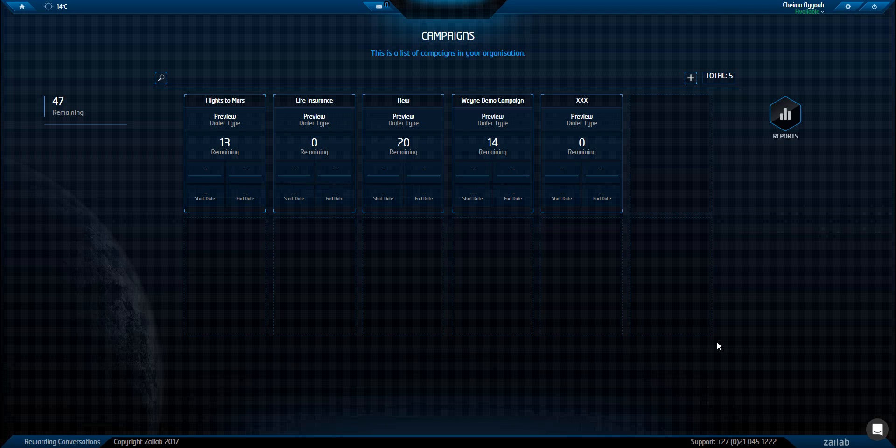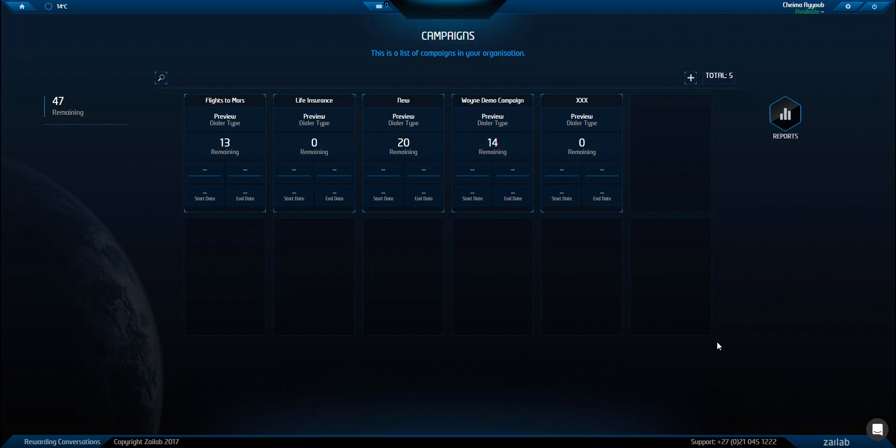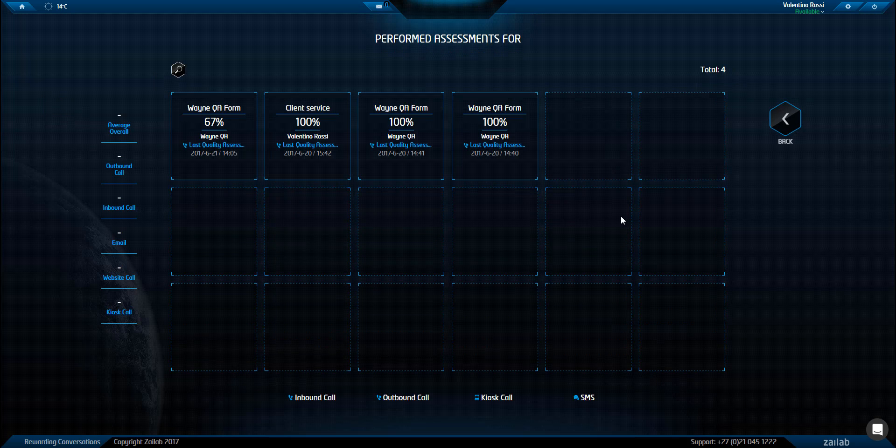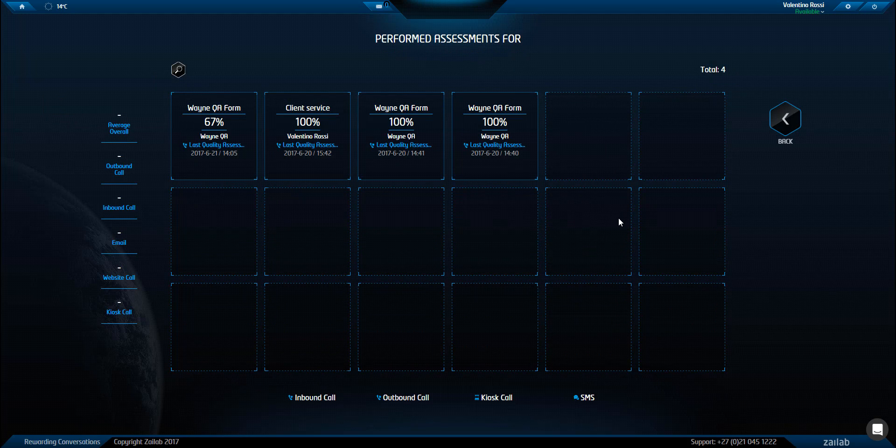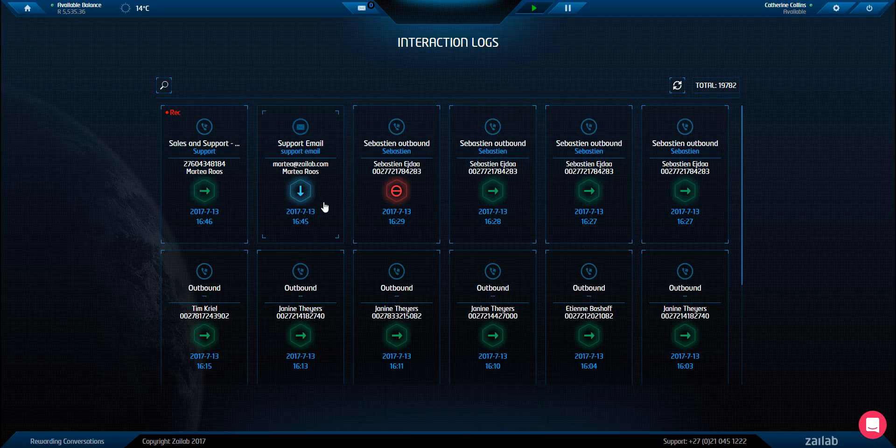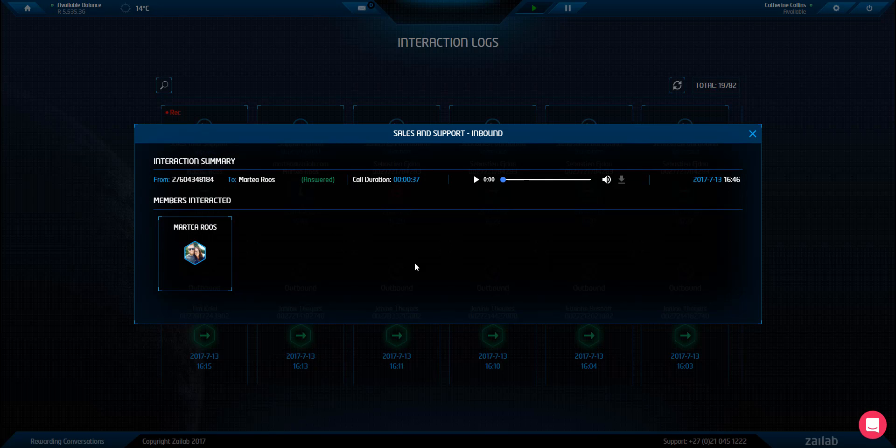This is my campaign manager dashboard where I can create campaigns and upload new leads that my agents need to contact. This is my quality assessment dashboard where I can do tests on the quality of calls. This is my interaction log where I can retrieve recordings which brings me to pain point number five. All of these systems are integrated into one solution.